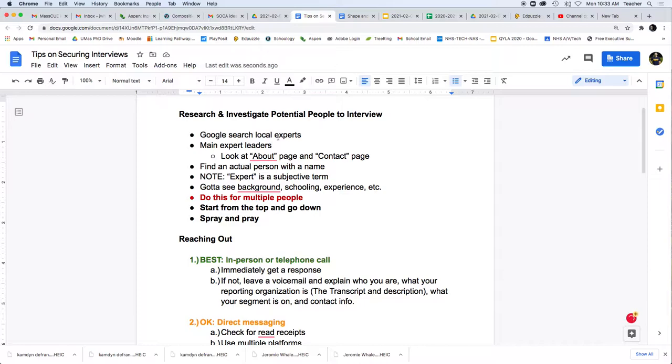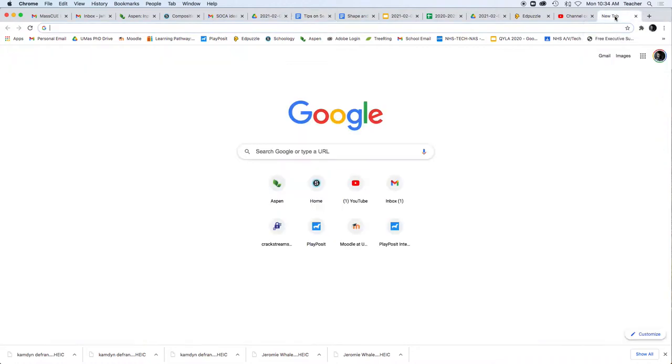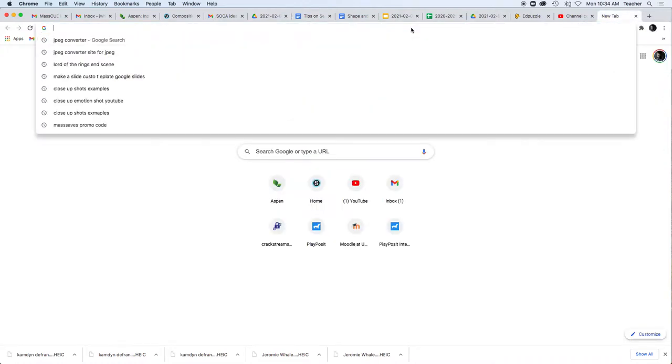But it also means who is the top expert in this? Can we secure an interview with them? When you do this, you want to find an actual person's name. You don't want to just do an organization, and you want to do your due diligence.